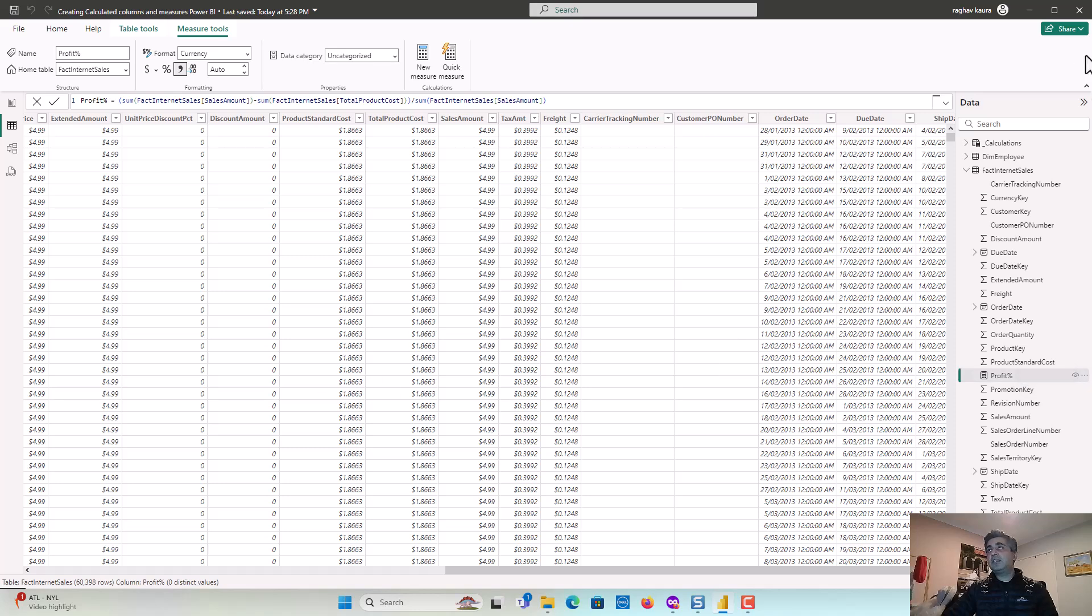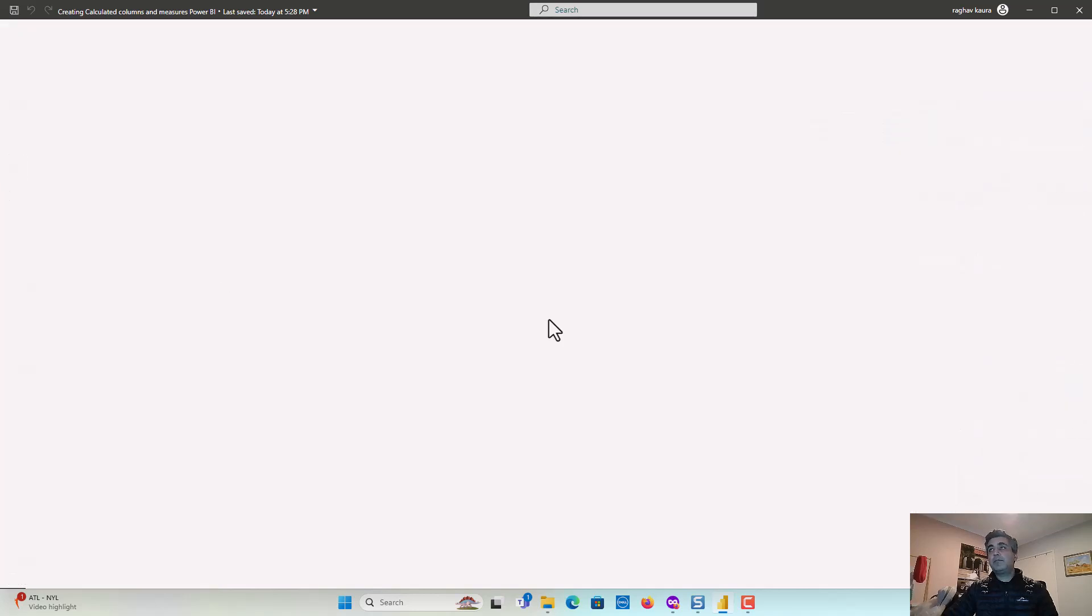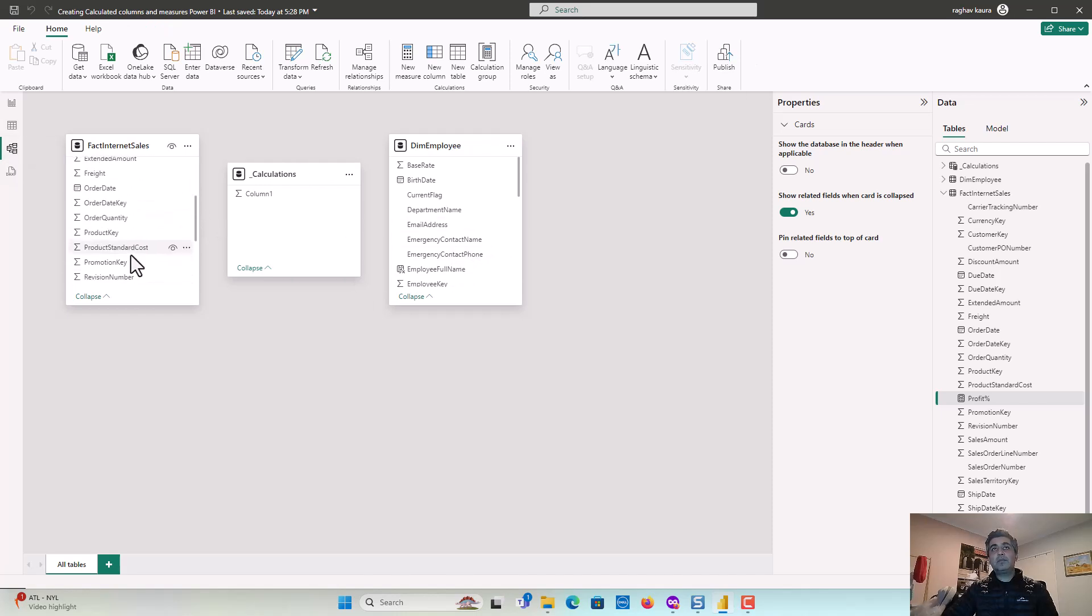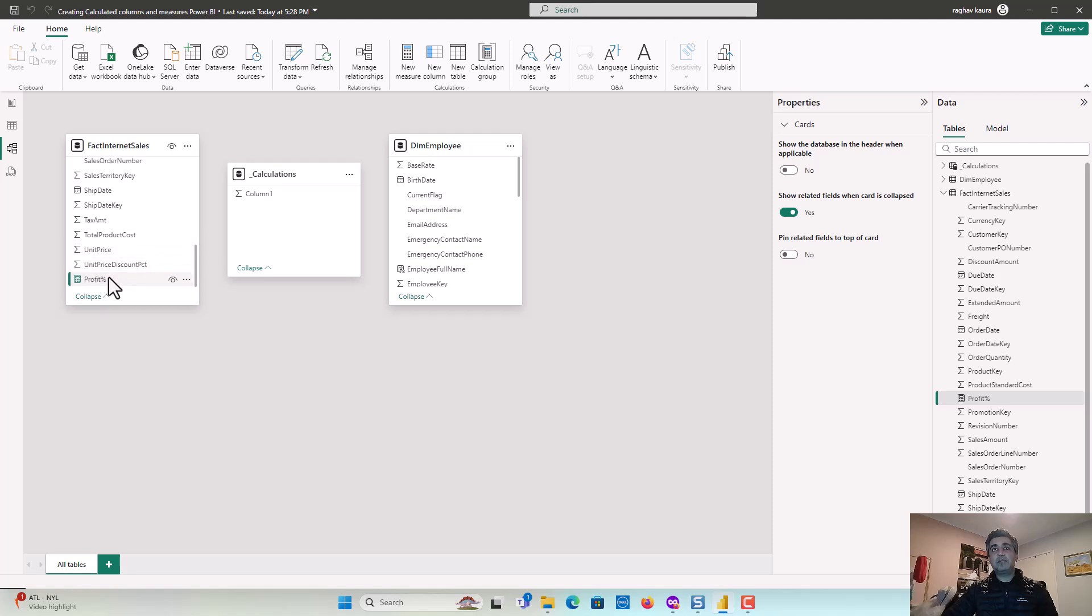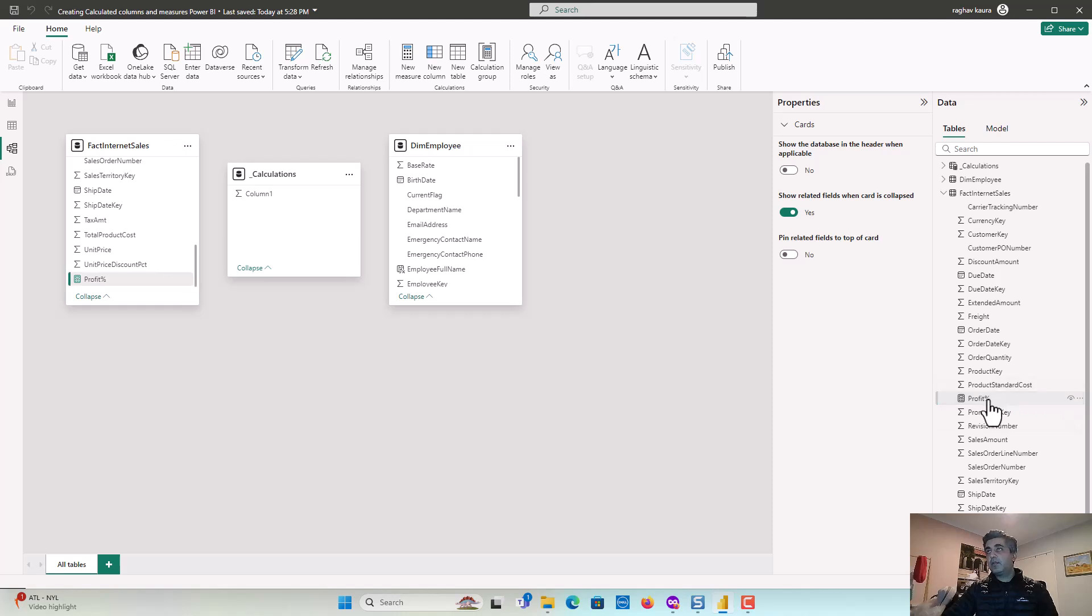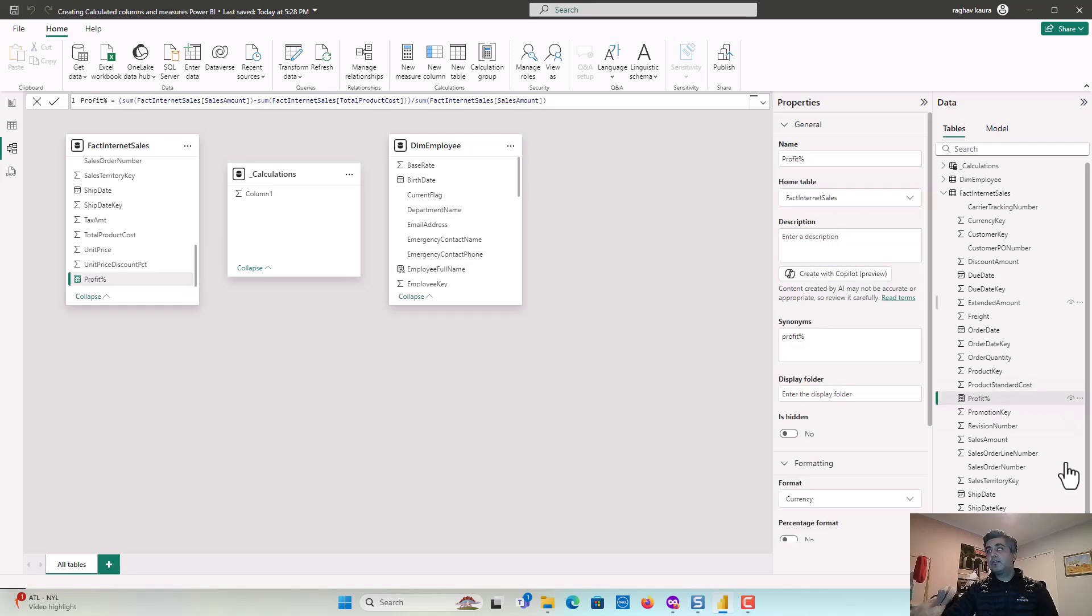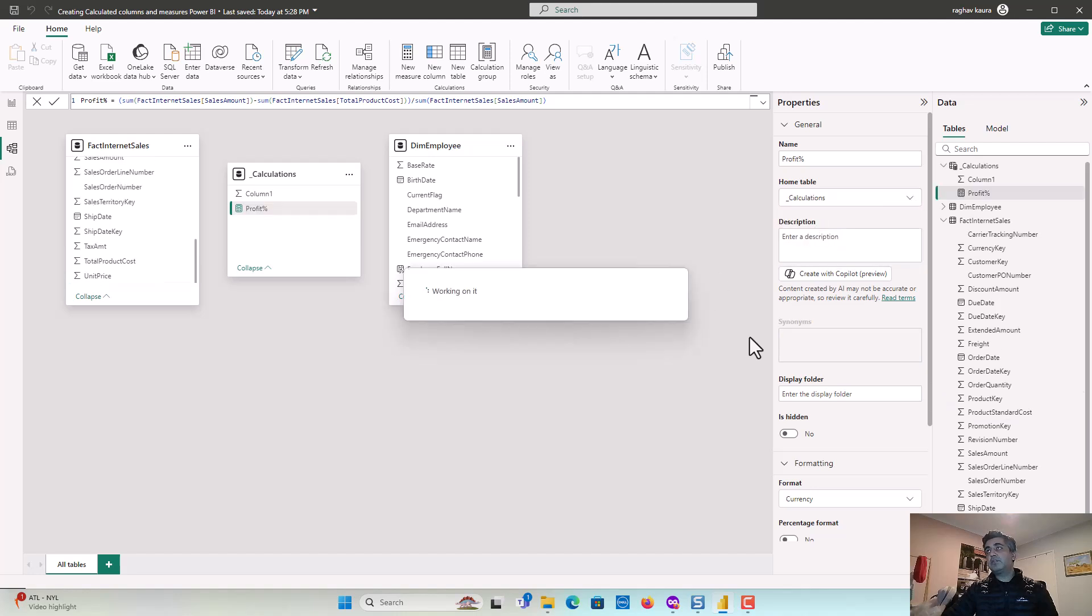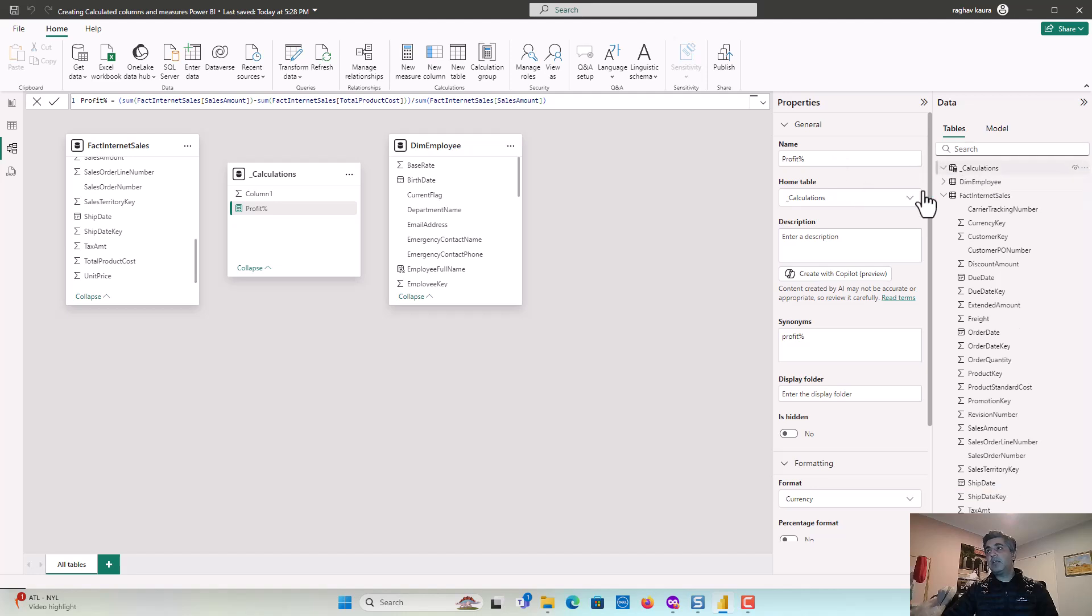Now let's just nest it in the other table. So you can drag it if you wanted to, or you could go here on the modeling tab. And then you select the measure that has been recently created and you go to its properties. So I had to select this on the right. And then I'm just going to say the home table is underscore calculations. And so now you can see it's moved. So all your calculations sit in the calculations table.